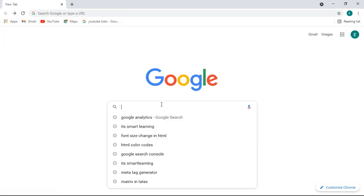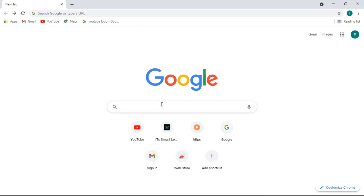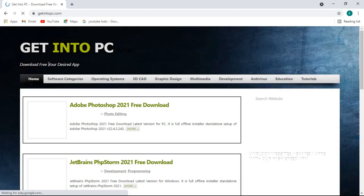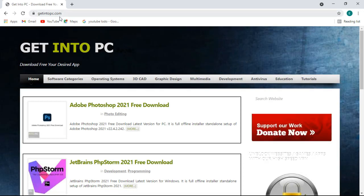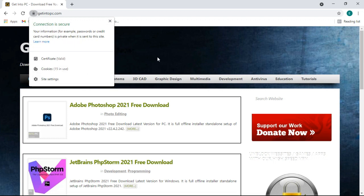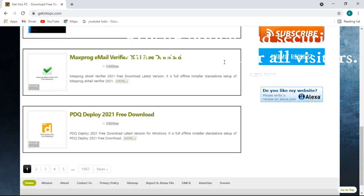Let me check another website — one I use most of the time to download software. This is getintopc.com. It opens like this, and you can see this website is also secure. It guarantees security, so visiting this website is not very dangerous. There are ads as well, but the site is safe to visit.